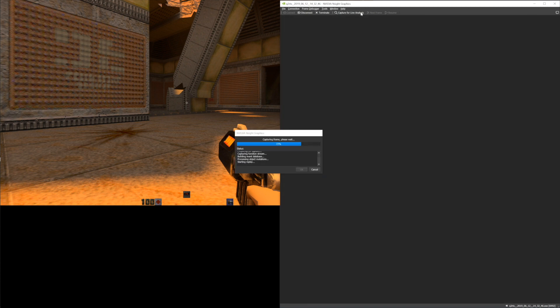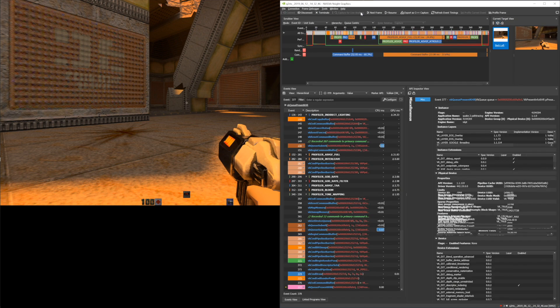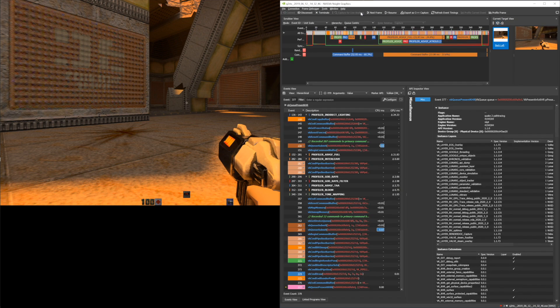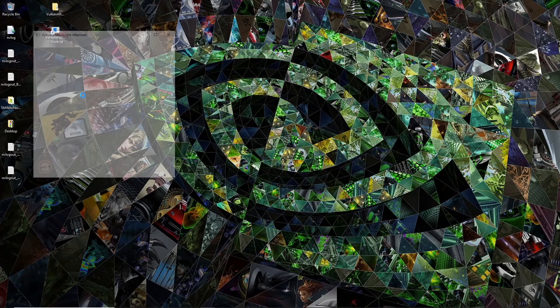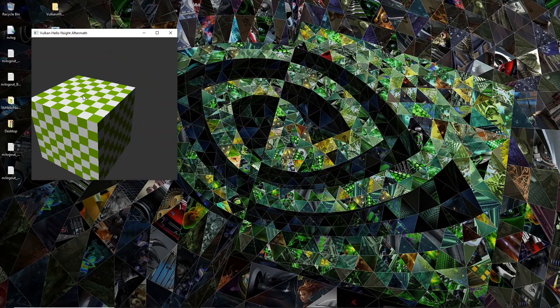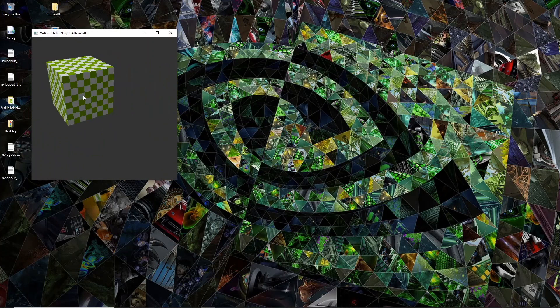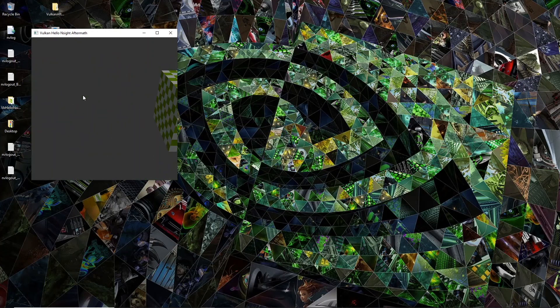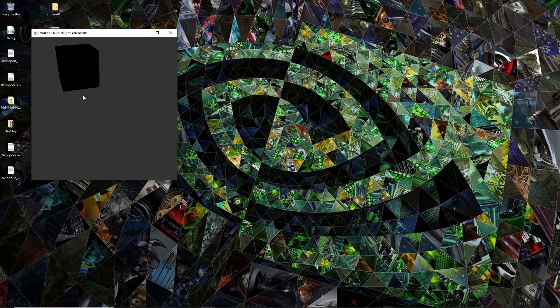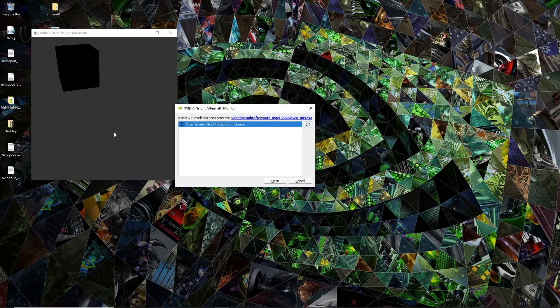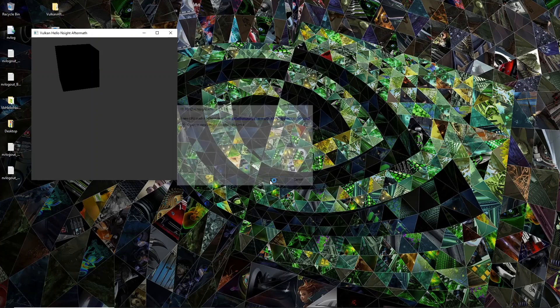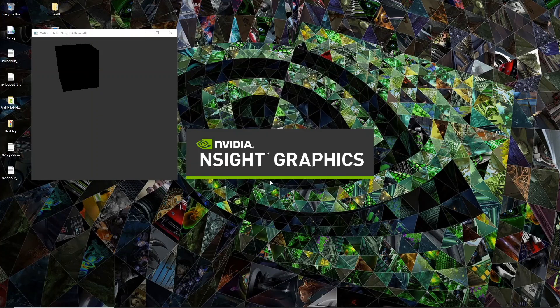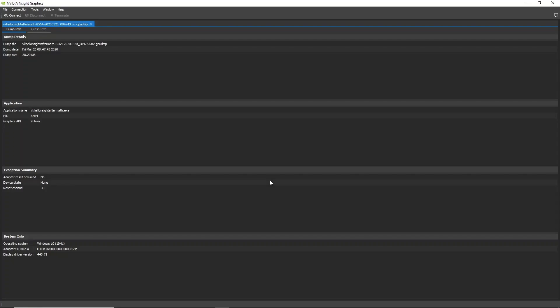Modern Graphics APIs allow developers to code very close to the metal, but can also make it easier to accidentally create GPU crashes and lost device issues. With the Nsight Aftermath SDK 2020.1 release, we've added Vulkan support in addition to the existing Direct3D 12 support. Nsight Aftermath was created to give developers the information you need to determine the root cause of these problems, both during development and after your application has shipped.